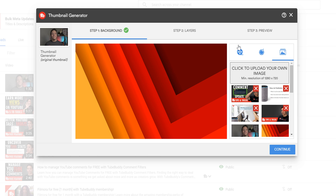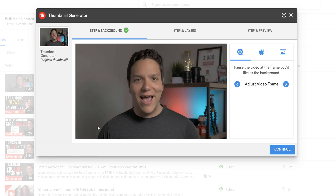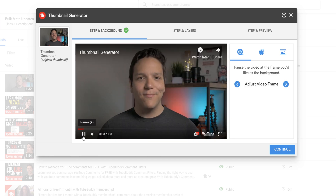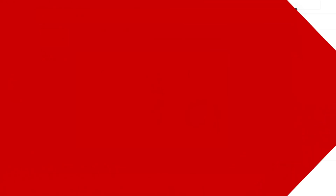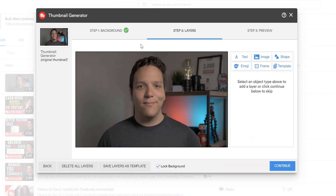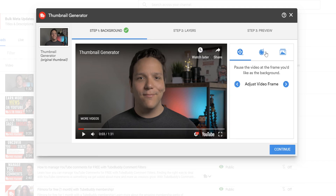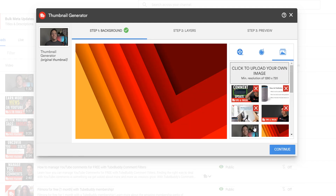I'll be using a still image from this video as an example. If you want to change what background you've selected, you can do so here — just re-select Step 1 and switch to whichever background layer you'd like.